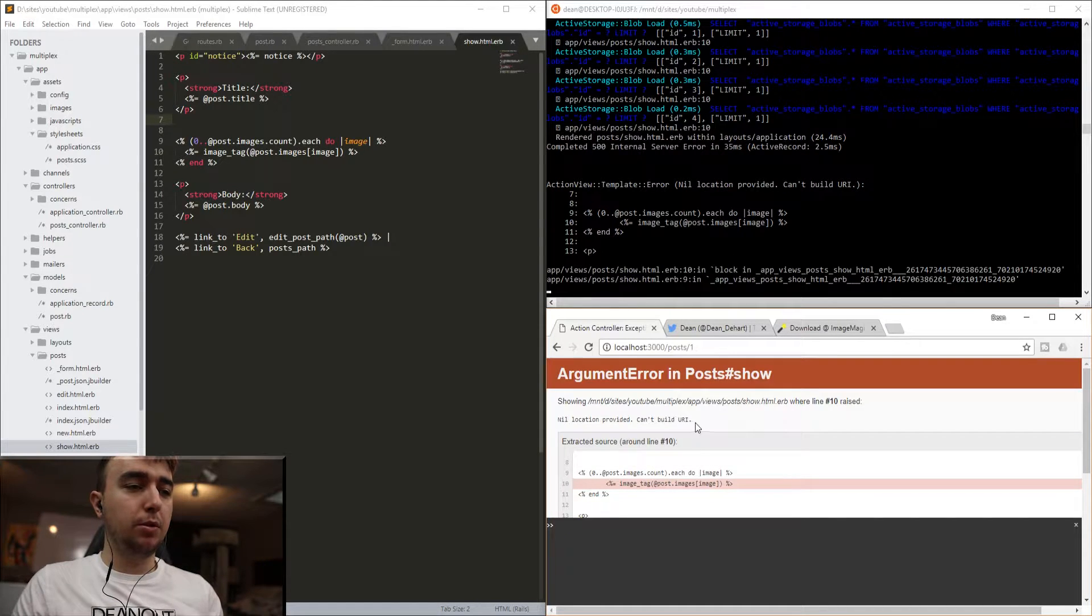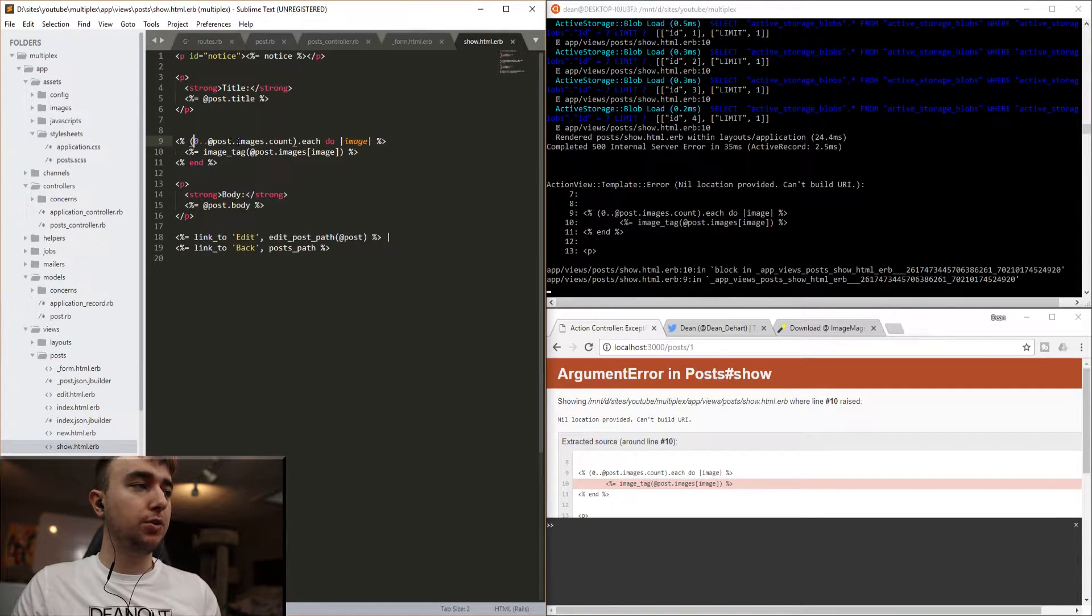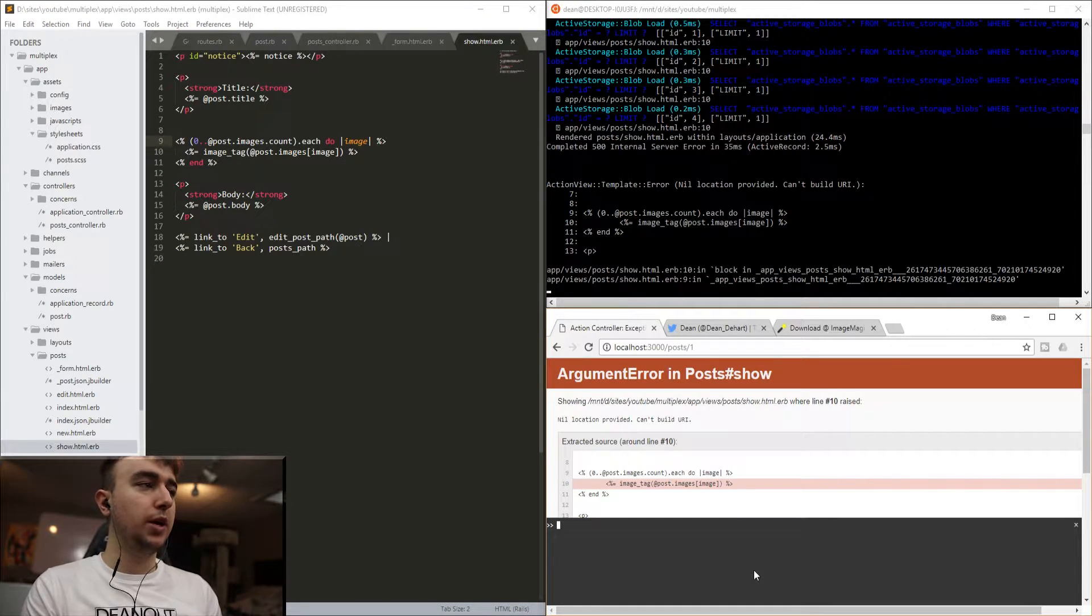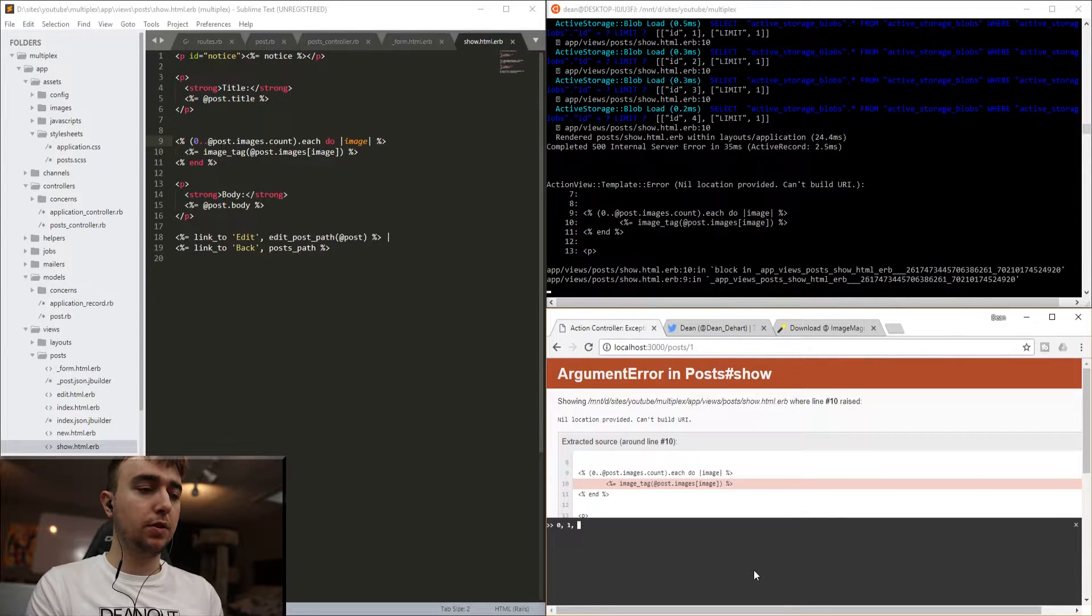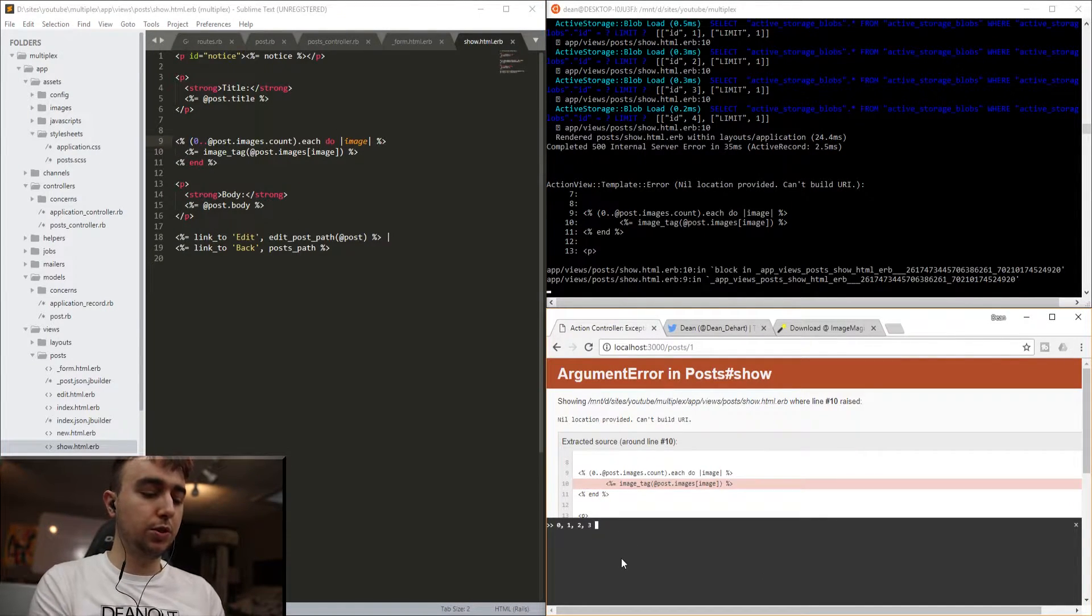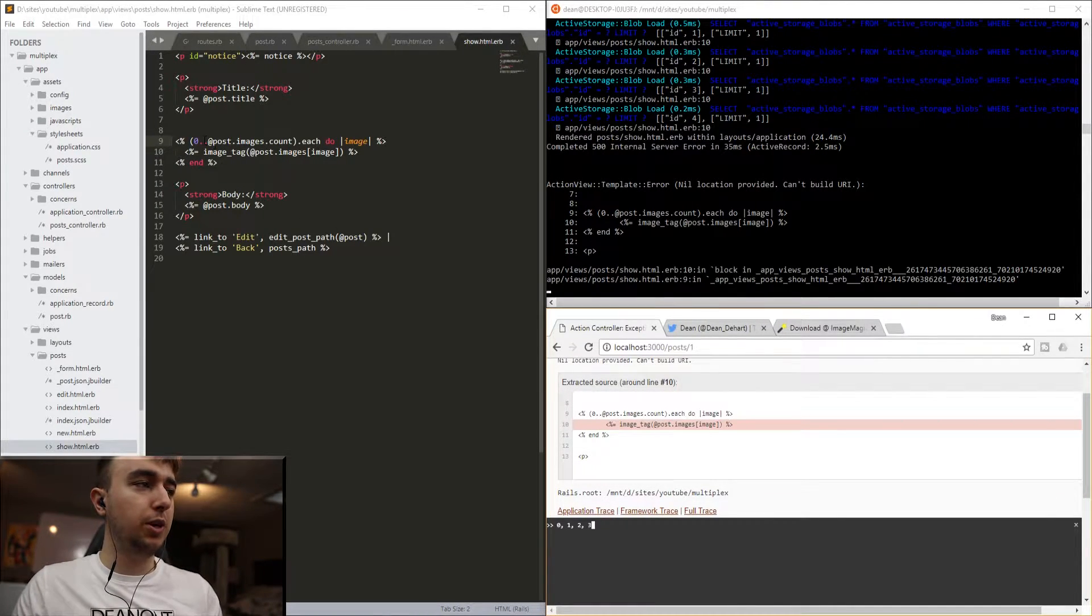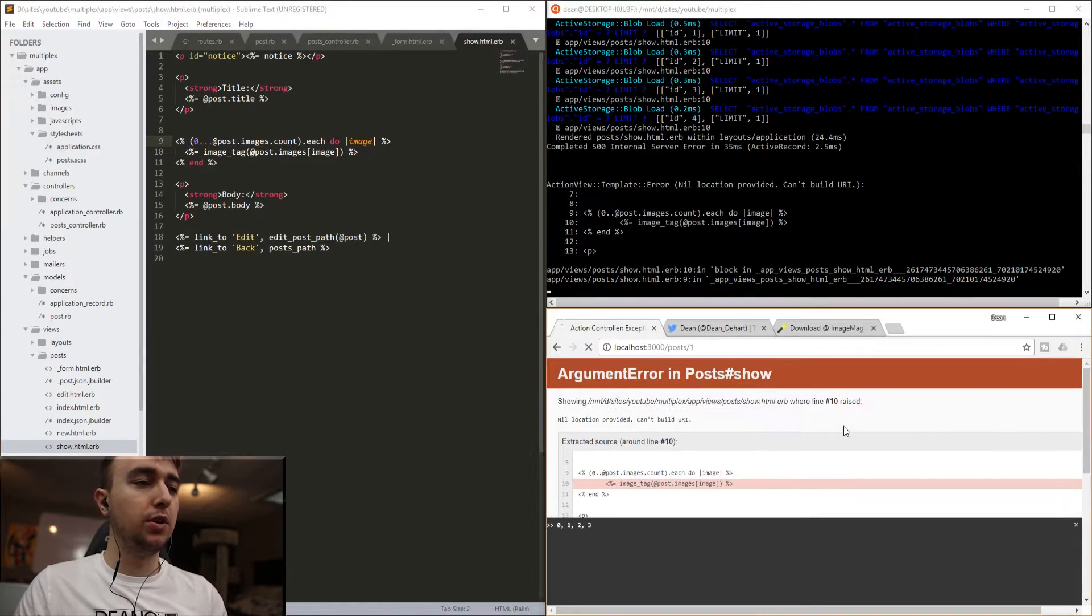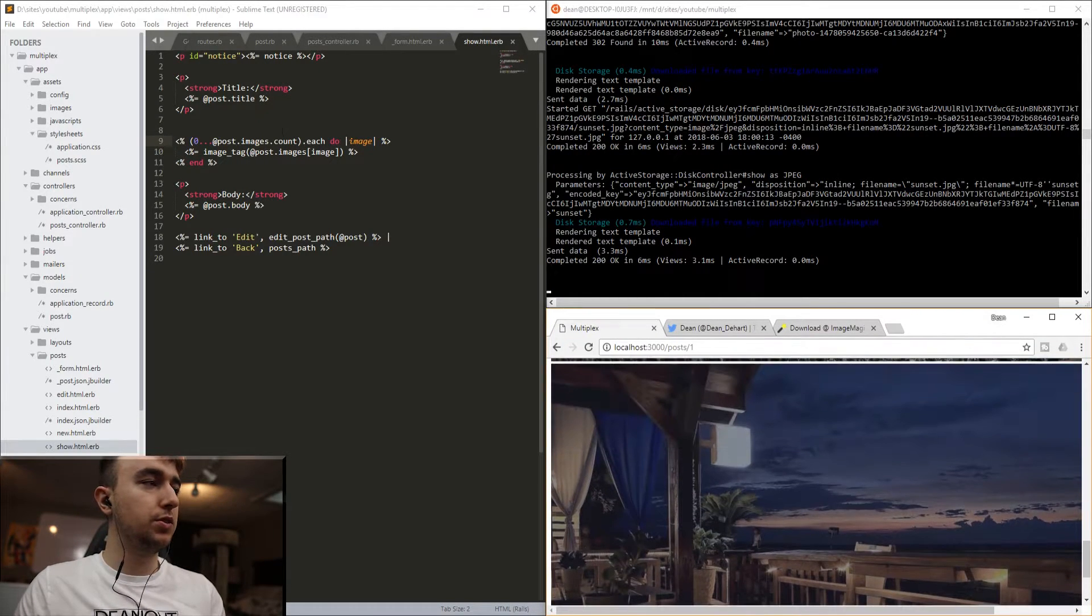Nil provided, can't build URI. So what this means is we need to make sure that we're going from zero to the number of posts we have. So we have four posts, right? Because we have the first one, the second one, the third one, and the fourth one. But this for each loop is going from zero to four, which means we're trying to access five elements. So we need to get rid of this fourth. And there's a really easy way to handle that, and that's just to make this three dots instead of two. And then if we refresh, we get each of our images loaded onto the screen.